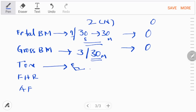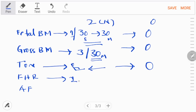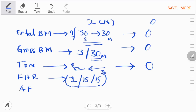A score of zero for fetal tone is given for slow extension with return to only partial flexion, a limb held in full extension, or absence of fetal movements with the hand held in complete or partial deflection. For fetal heart rate (FHR), normal requires at least two episodes of fetal heart rate accelerations of more than 15 beats lasting at least 15 seconds, observed within 30 minutes. Anything abnormal to this gets a score of zero.